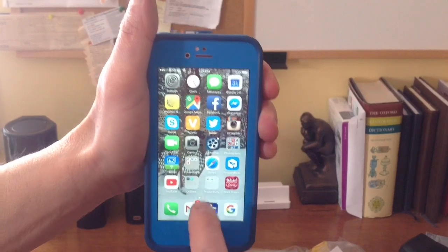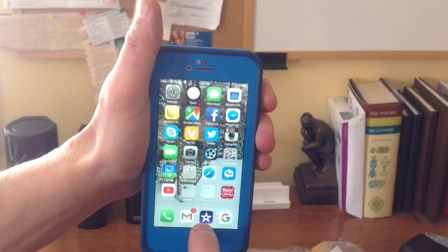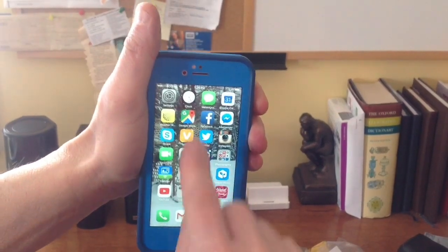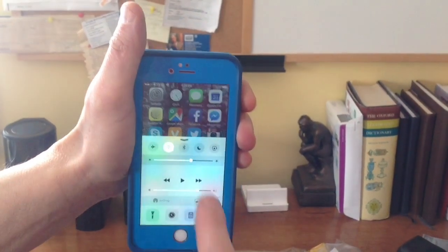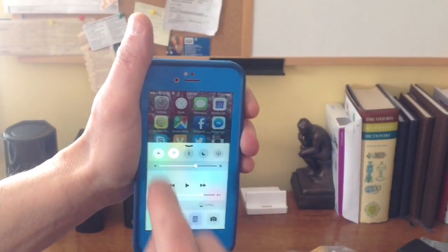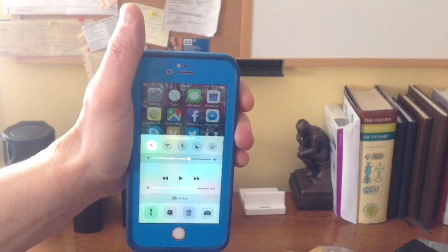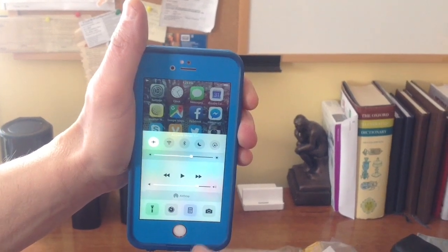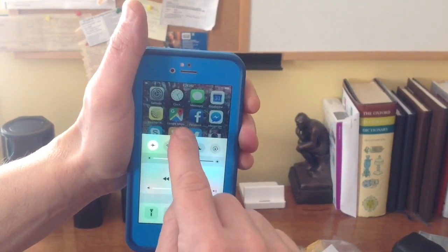But before I hit it, make sure you swipe up on your phone, swipe up, and put your phone on airplane mode. This way when you're recording, no emails or anything will come through.